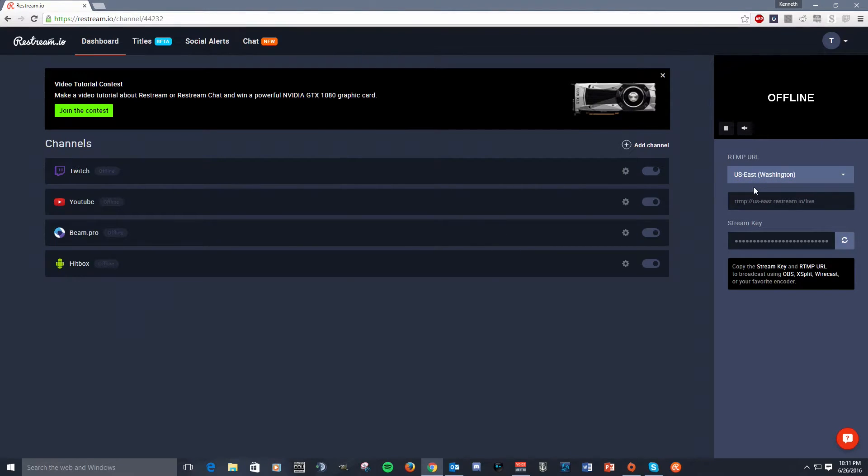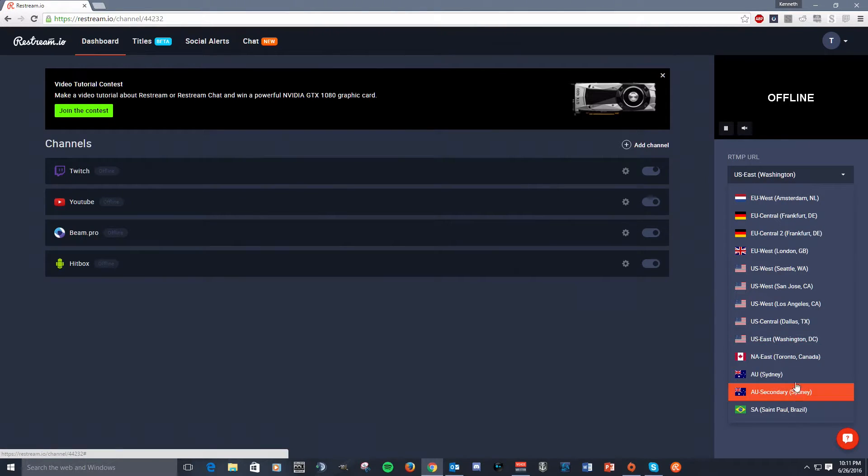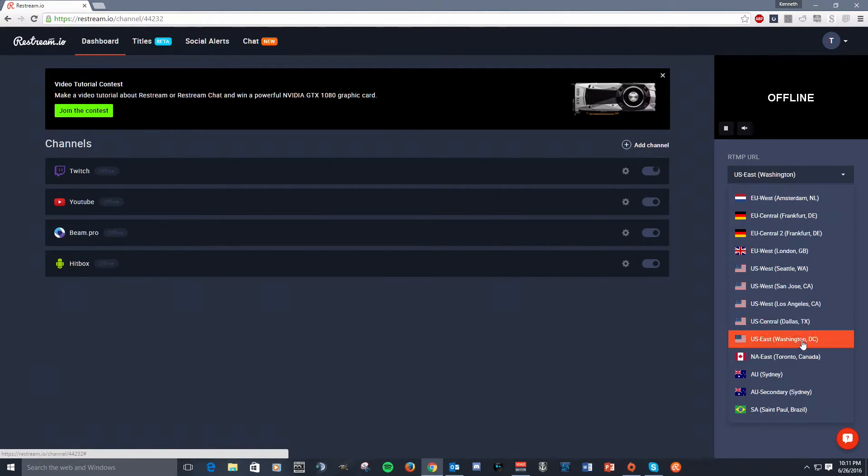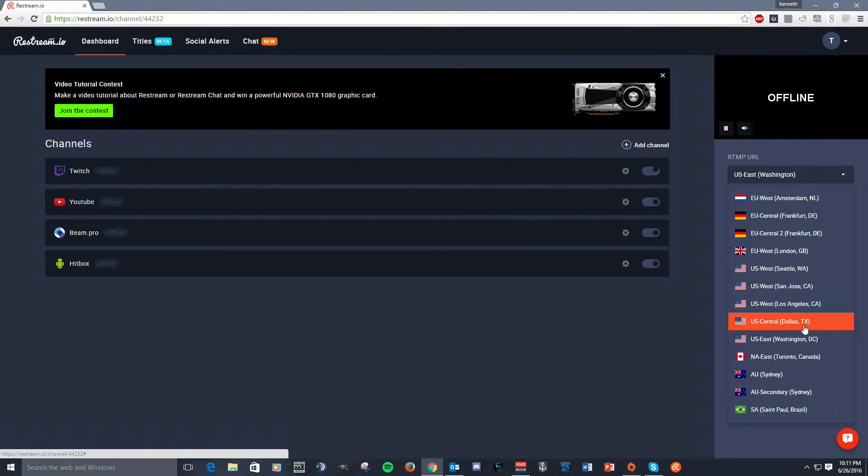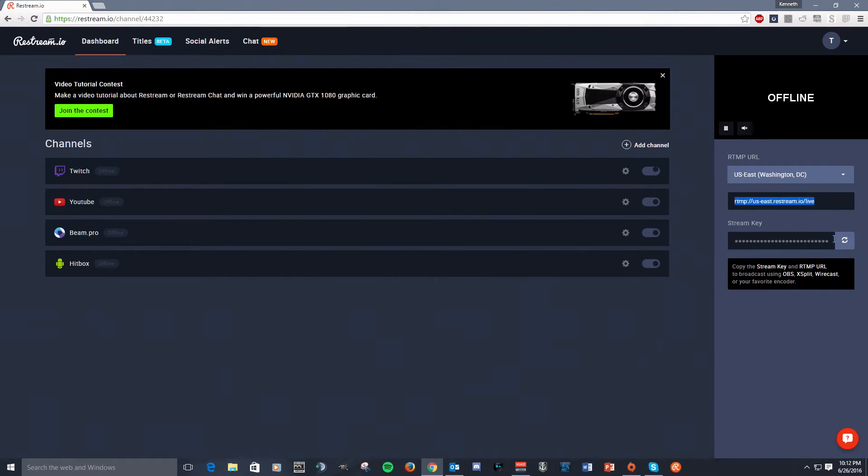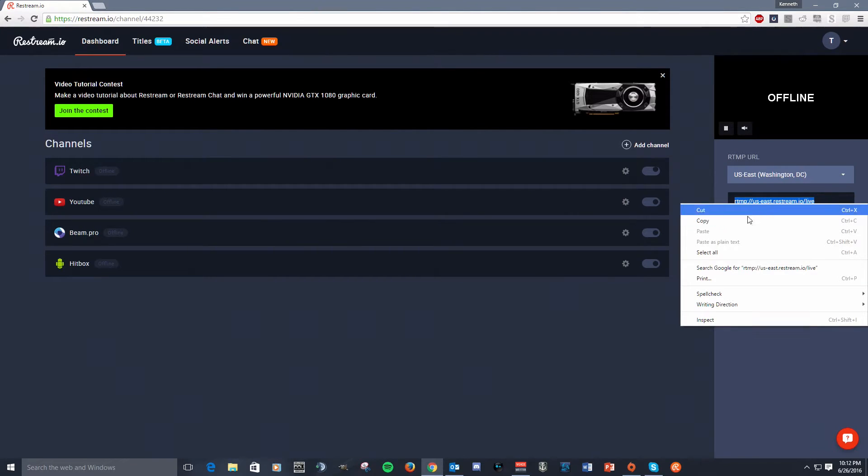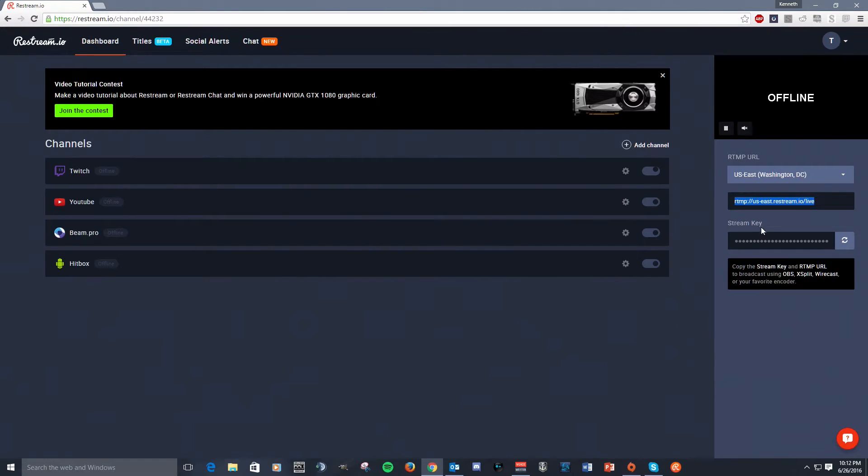Now, over here, it's very important that you can select all your different servers that Restream provides to you free of charge to stream to your different streaming services. So for me, I'm closest to Washington, D.C., and so that's the servers I use. Now, make sure you copy this URL, and this is where you go into your stream settings for OBS Studio or XSplit, wherever you set up where your stream's going to go, and simply copy and paste your URL into XSplit or OBS.